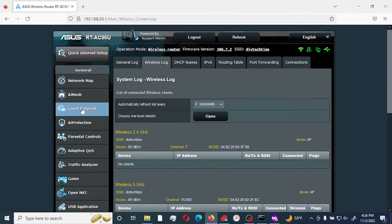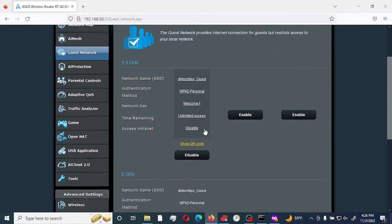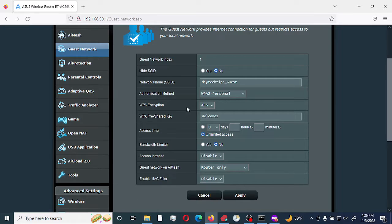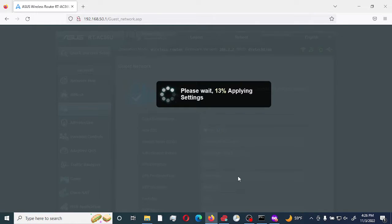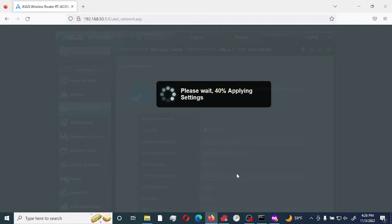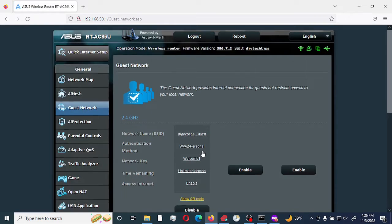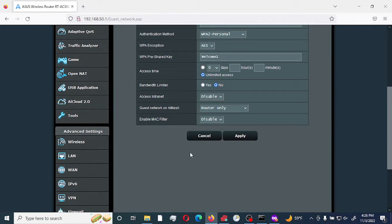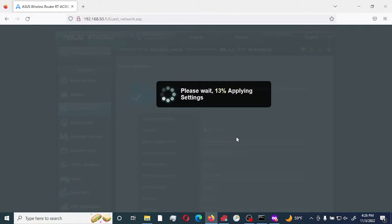We are going to go back to guest network and edit both SSIDs. We are going to enable intranet and apply. We are going to do the same to our 5 gigahertz network. The reason why the device connected to the 5 gigahertz network is because the device actually would prefer a faster connection. With smart connect, this is done automatically on the ASUS router. I am just going to enable that option now.